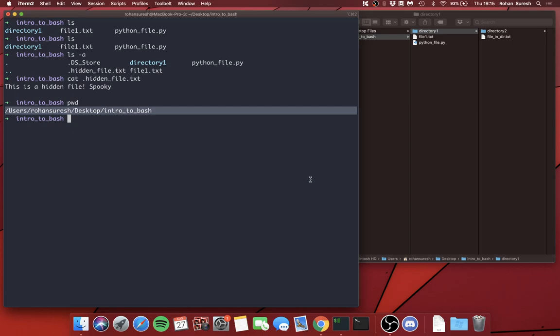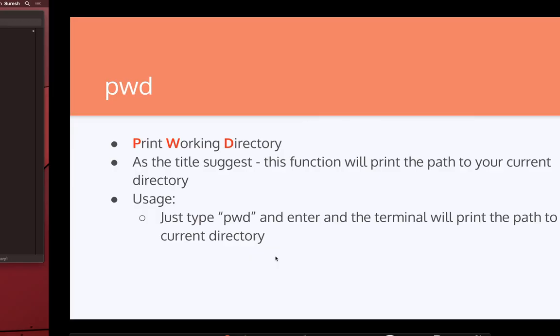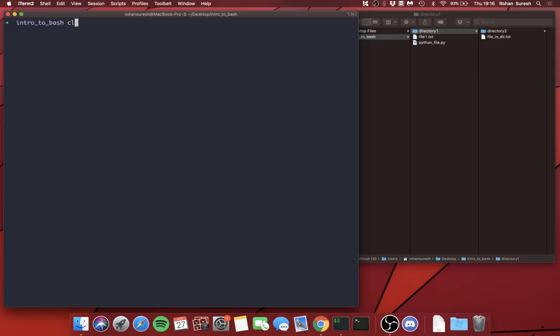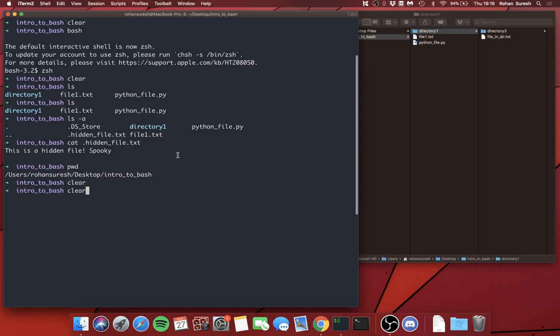Also the `clear` command is super useful. It basically moves things up — if you have a bunch of text, you just type `clear` and it scrolls up so you're back to a clean top.